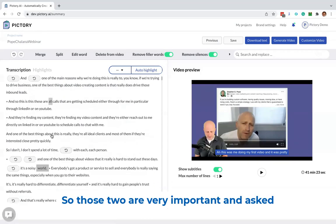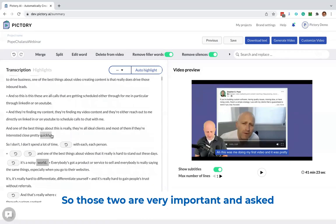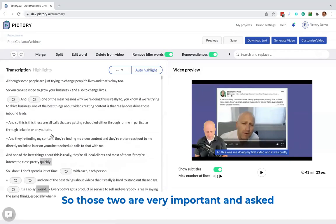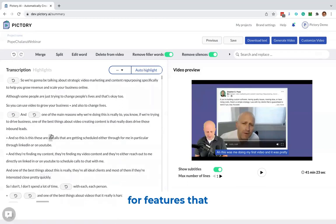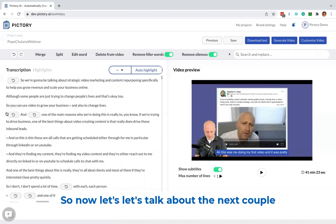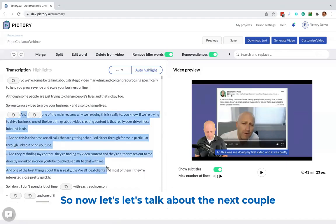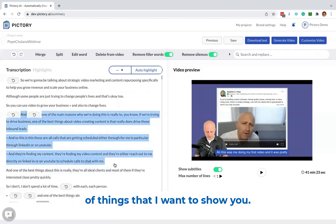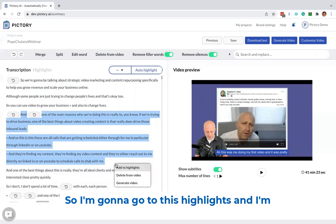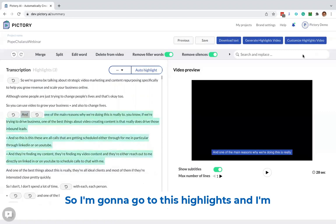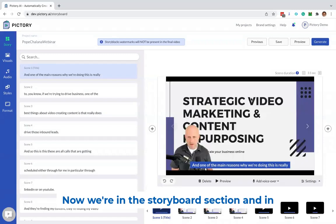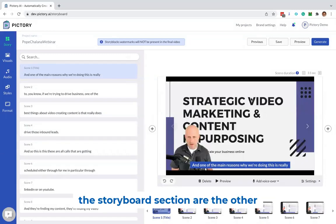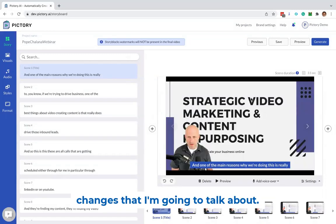So those two are very important and asked for features that we're introducing today. So now let's talk about the next couple of things that I want to show you. I'm going to go to this highlights, and I'm going to the customize video section. Now we're in the storyboard section, and in the storyboard section are the other changes that I'm going to talk about.